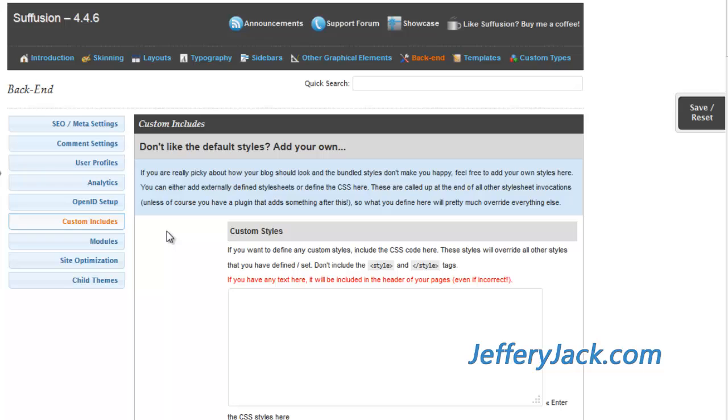In this Custom Includes section, you can also add custom JavaScript and custom RSS feeds if it's necessary.